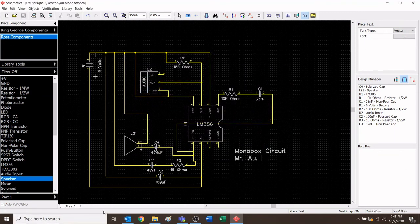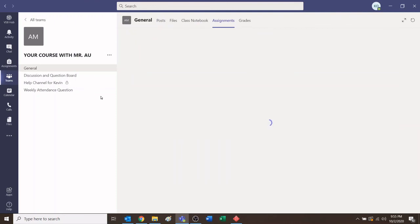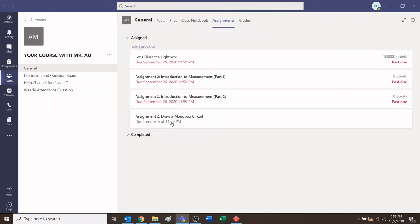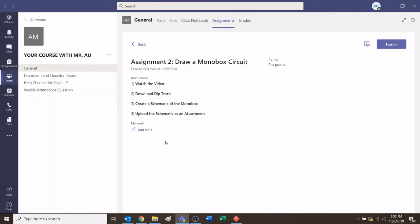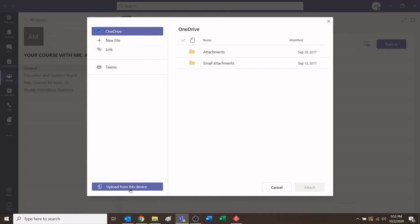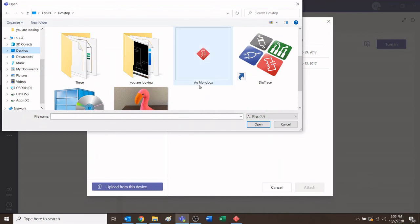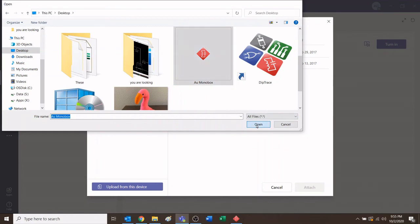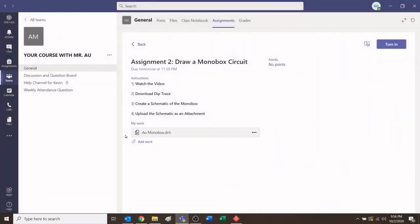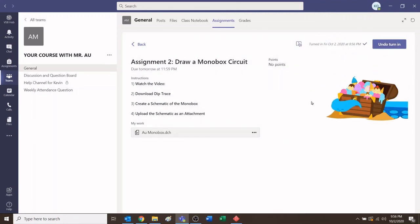Congratulations! You're done the first activity. Now upload it in Teams. To hand in your schematic, go to your class with me on Microsoft Teams, click Assignments, find the assignment 'Draw a Monobox Circuit,' and under there is the option to add work — go ahead and click that. Under here there's 'Upload from this device' — click it. Go to your desktop and find your assignment. Here it is, our monobox. Click it, click open, let it attach itself, then click done. There it is. Then click Turn In. You know you're done when you get some cool animation like this.